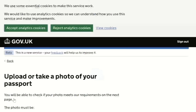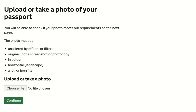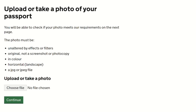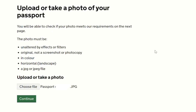After taking the photograph I clicked continue. The next page confirms the photo requirements: the photo must be unaltered by effects or filters, original (not a screenshot or photocopy), in color, horizontal (landscape orientation), and in JPEG or JPG format. I then uploaded my passport photo and clicked continue.